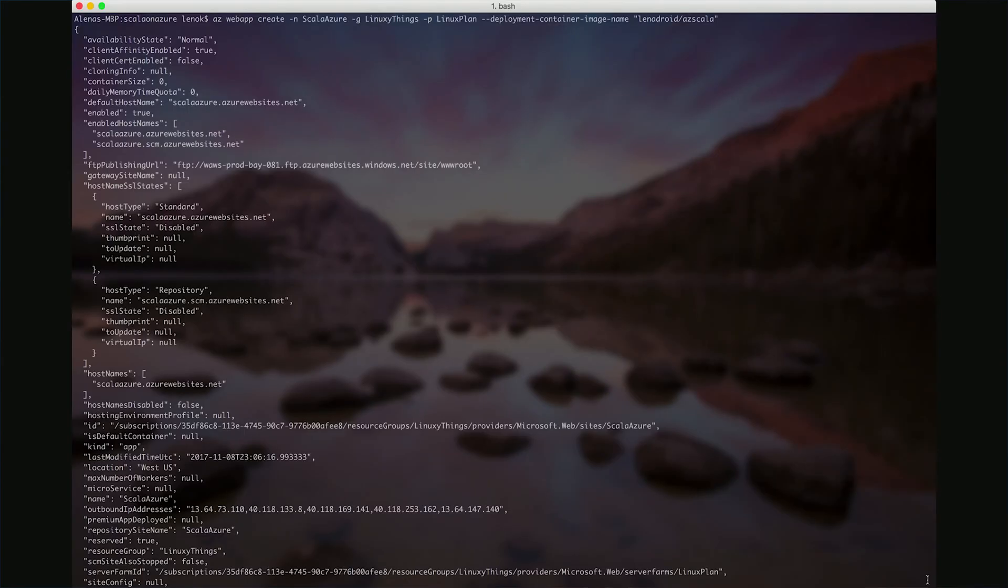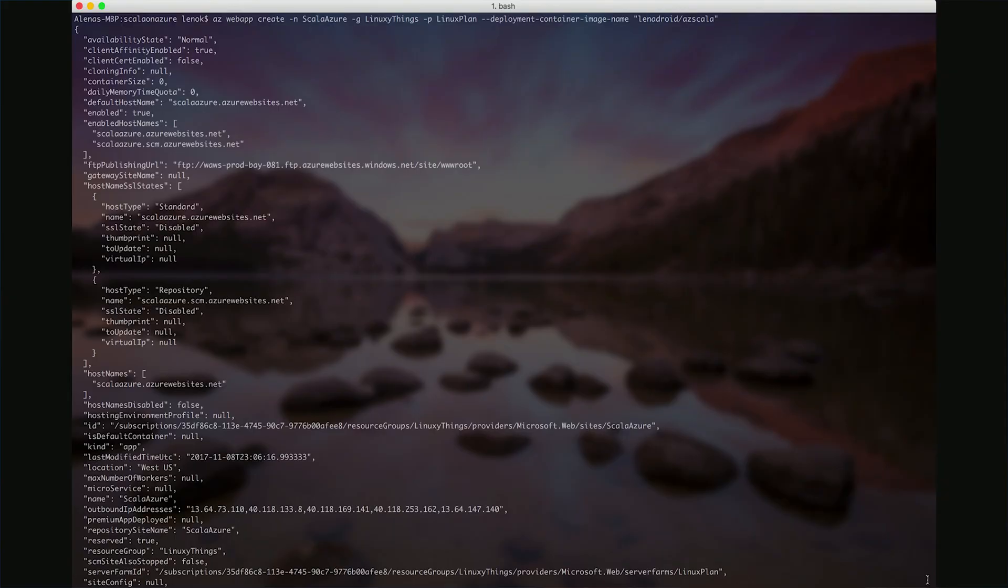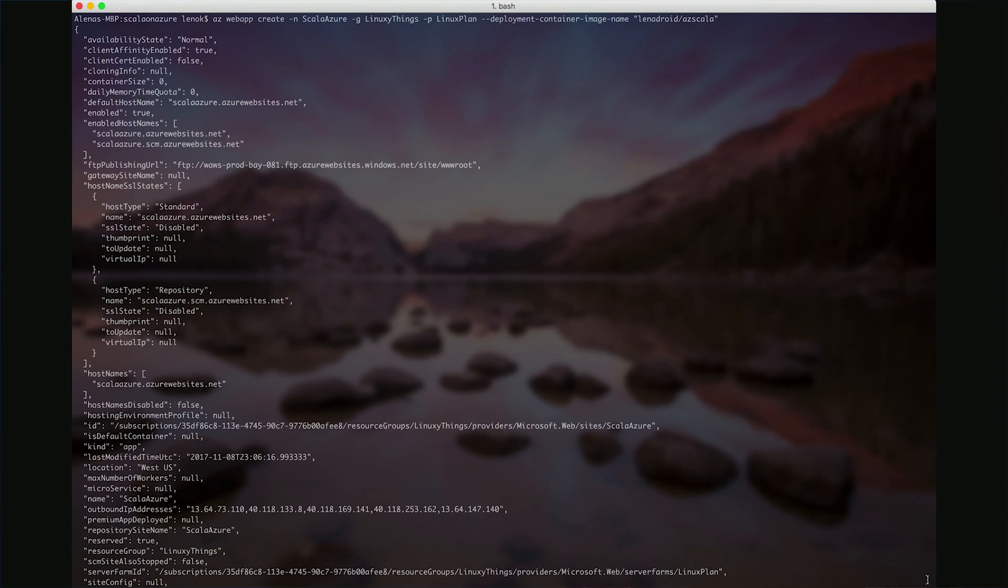Now we can actually create a web app. AZ web app create. Let's name it Scala Azure resource group and app service plan that we have just created. We also need to indicate deployment container image name switch, which is the path to your repo where you store your container image, which is AZ Scala that I created in the first part.